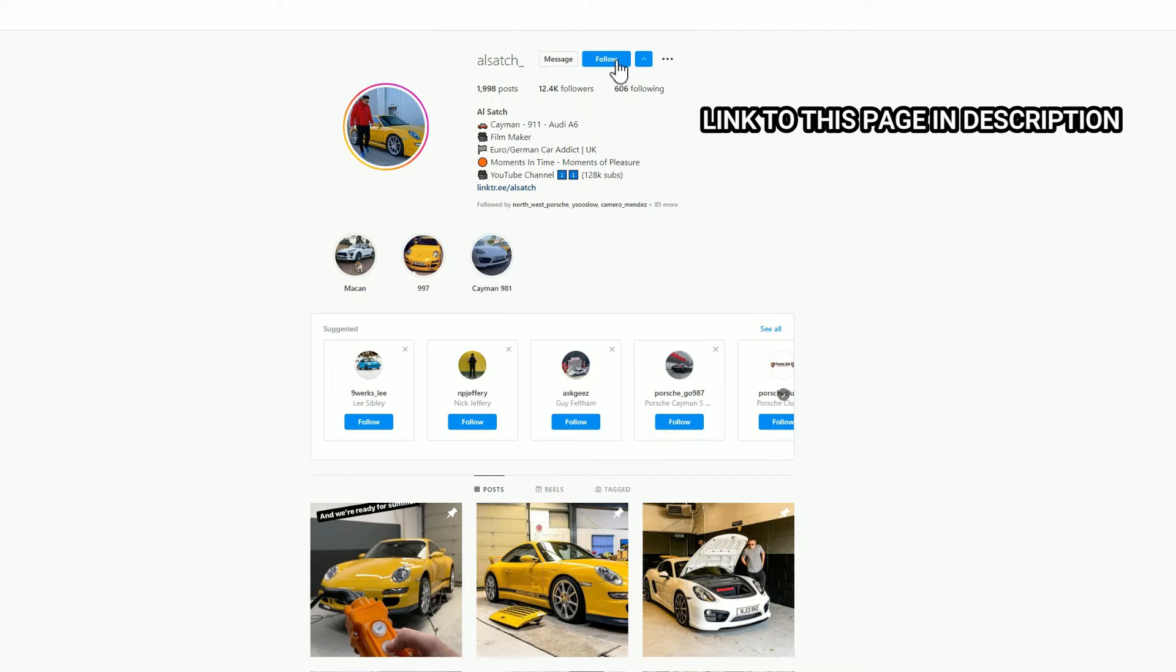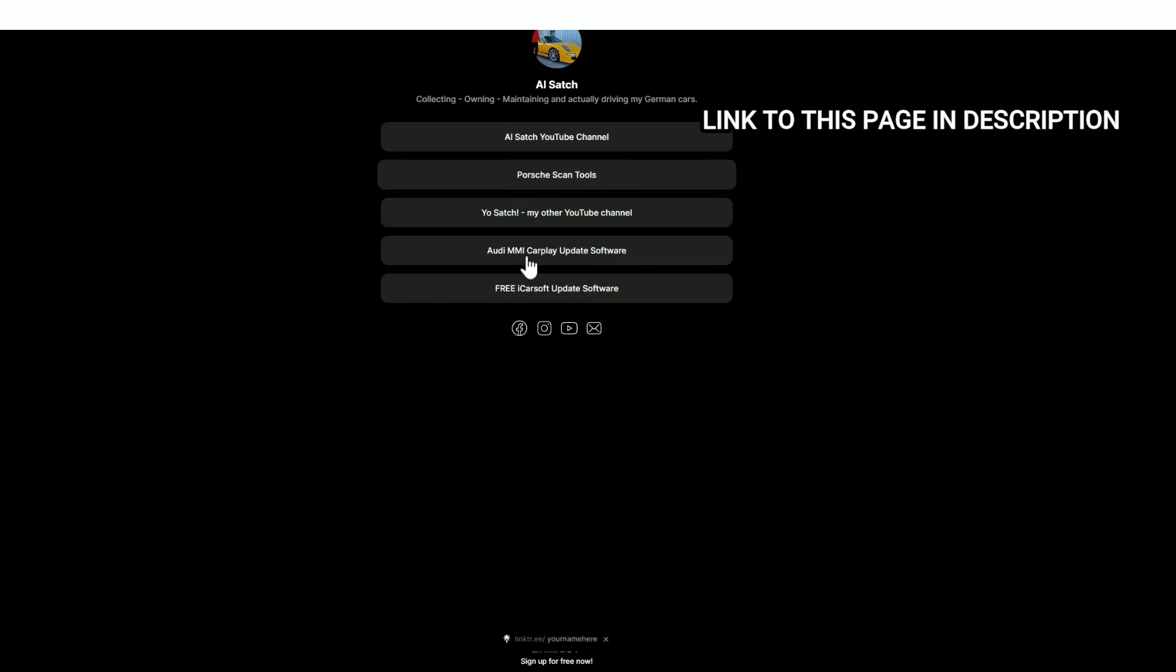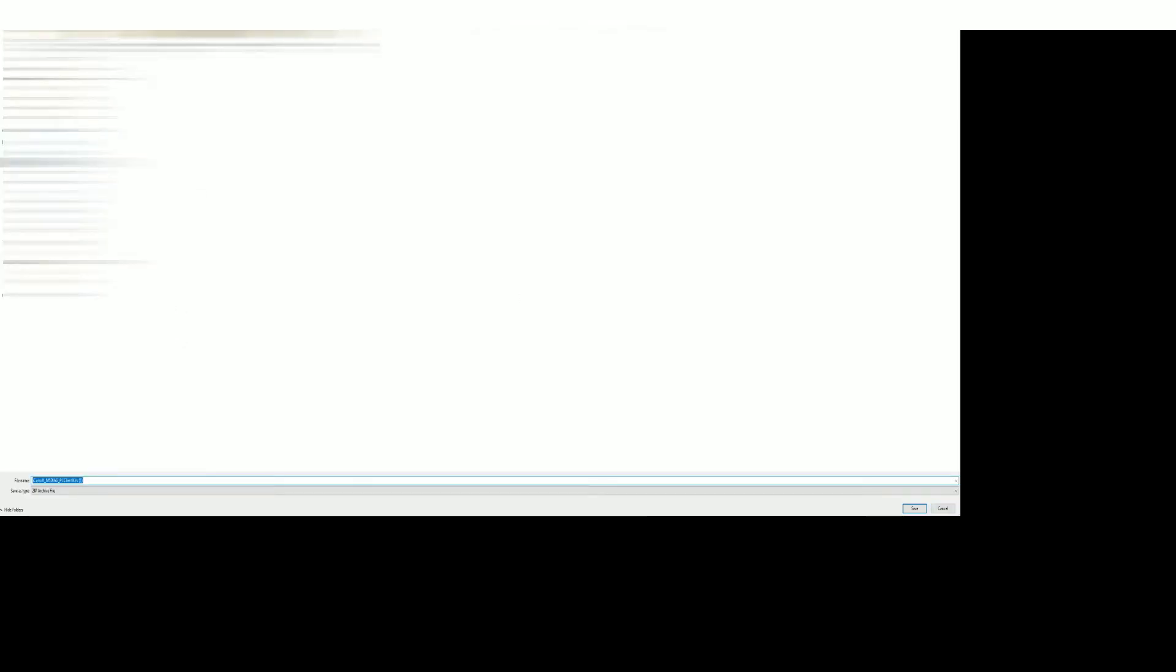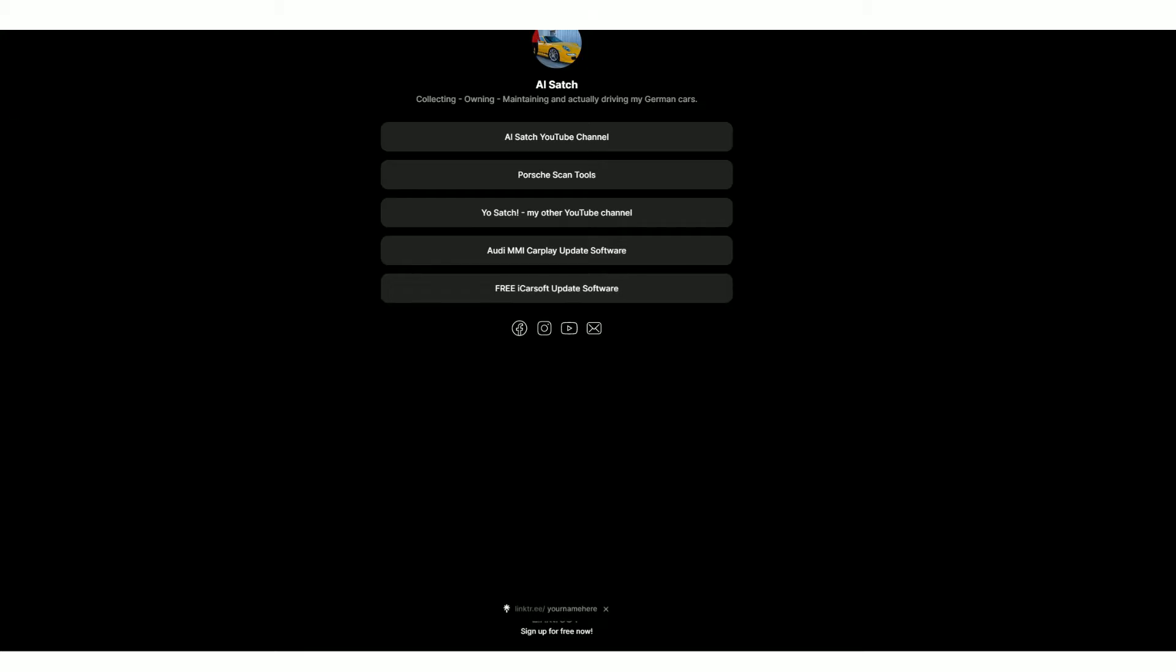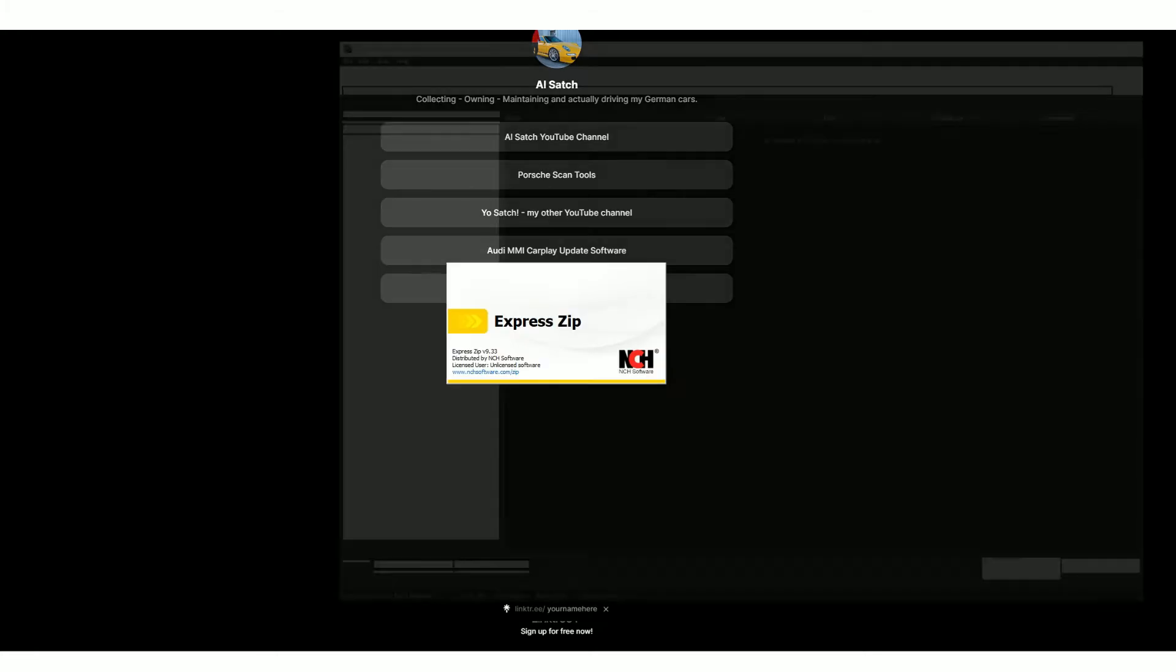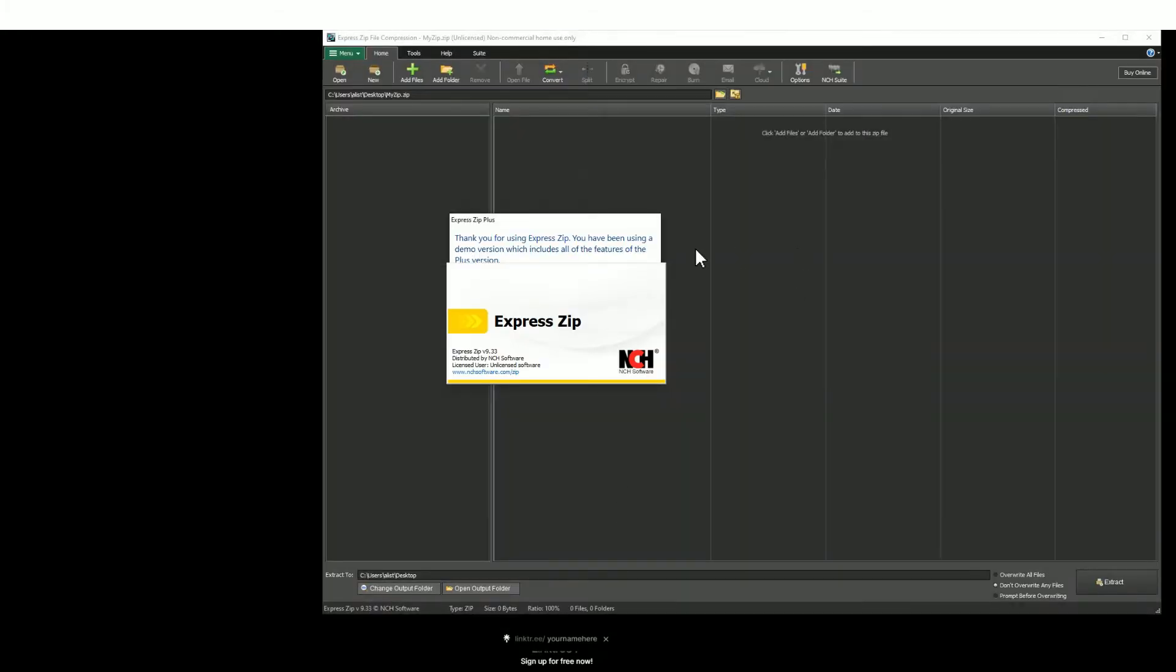into my Instagram page and hit the follow button. Once you've done that, click on this link here. It's a LinkTree and you'll find a new set of options. Go to the very bottom, you'll find free iCarsoft update software. Download that software, save it to a place of your choosing, and then open that file that you've just downloaded.